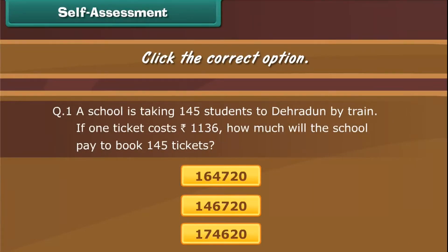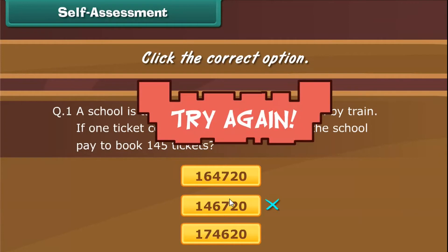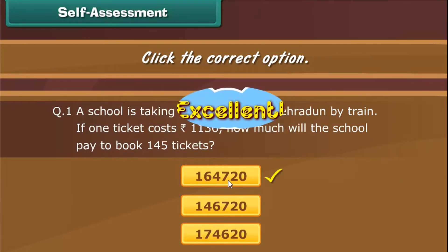Self-assessment. Hey kids, it's time to check what you have learned so far. Read the question carefully and click on the correct option.